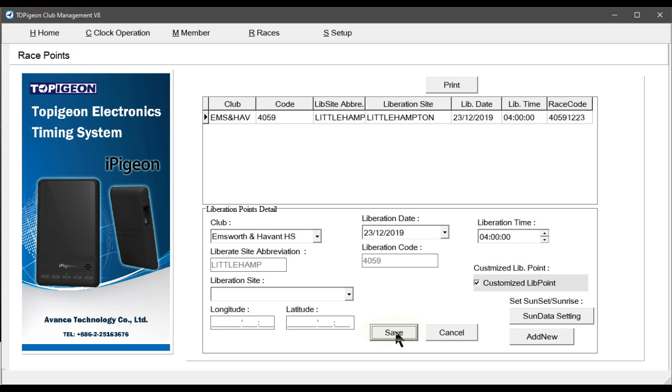We now need to advise how best to set up a Joint Liberation race, which is exactly as we have just demonstrated, except for the Liberate site abbreviation name and Liberation site name.